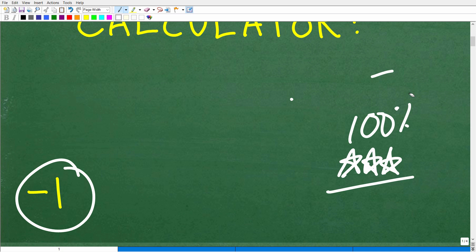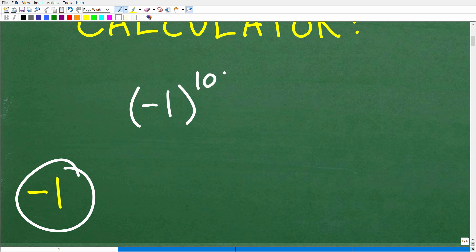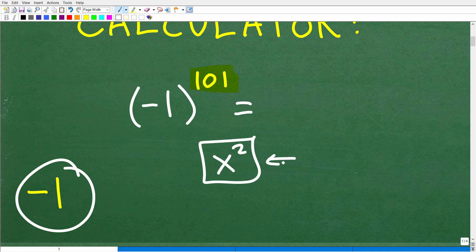Now, before I get into this, let's just talk quickly about using your calculator. For those of you that are math students interested in figuring out how to answer this question — negative one to the 101st power — on your calculator. So some of you might be saying, 'Well, I got positive one.' Let's make sure that negative one is in fact the correct answer. On your calculator, when you want to take a power other than a square, typically on most scientific calculators, you'll have an X squared button.